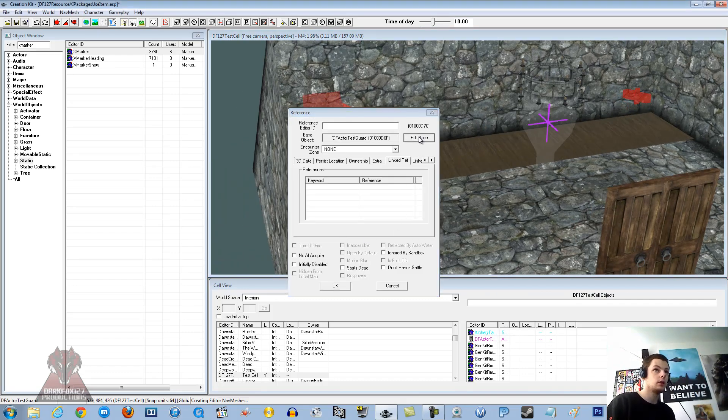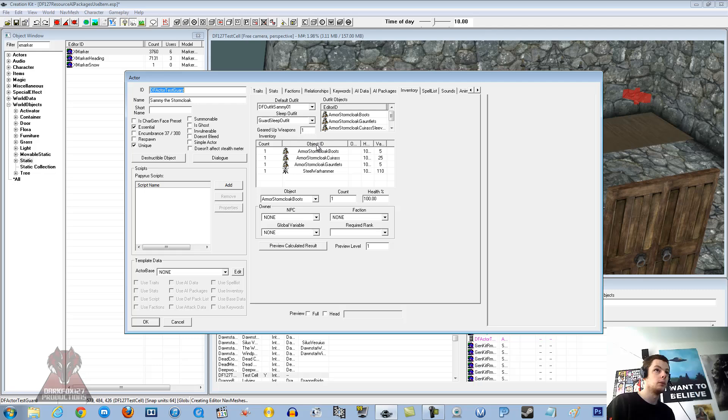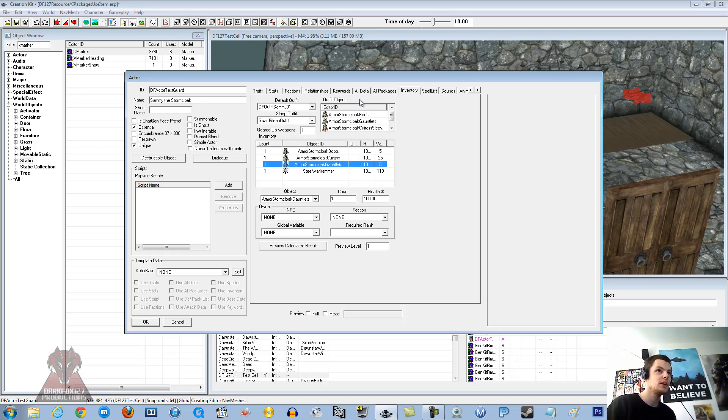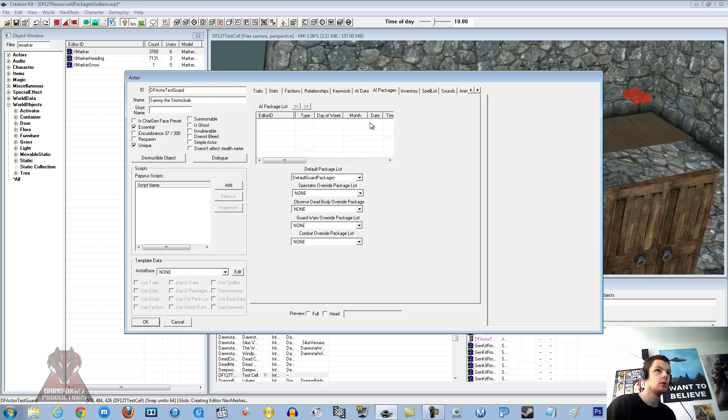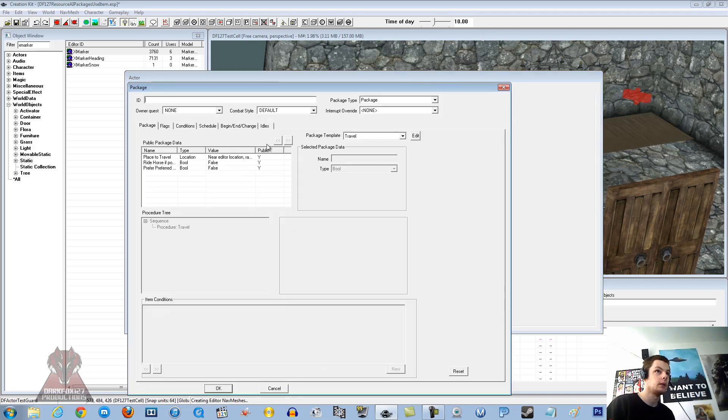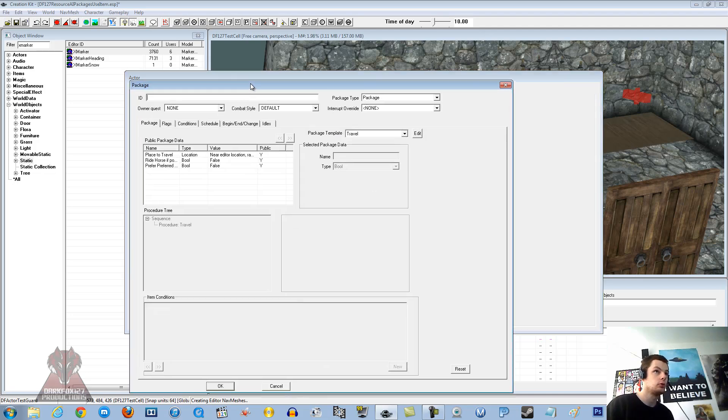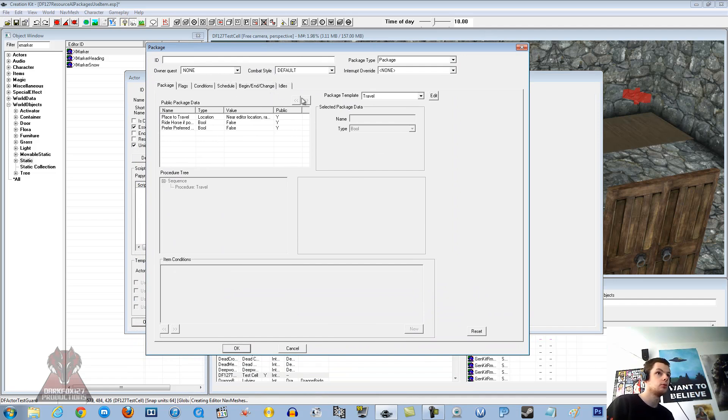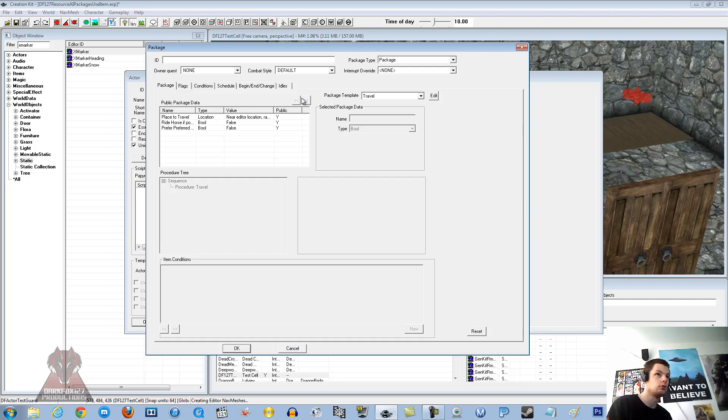So the next thing, you want to edit the base of your actor. In my case, it is Sammy the Stormcloak. I am sorry, I love to say that name now. So we are going to go under AI packages. We are going to alt-click. And we are going to add in a brand new one. I always like to just do a new fresh package for everyone. There is no problem with it. Save having to just tweak default ones all the while. It is just nice and fresh.